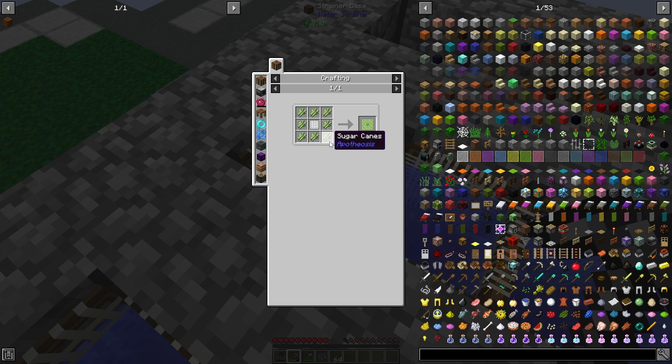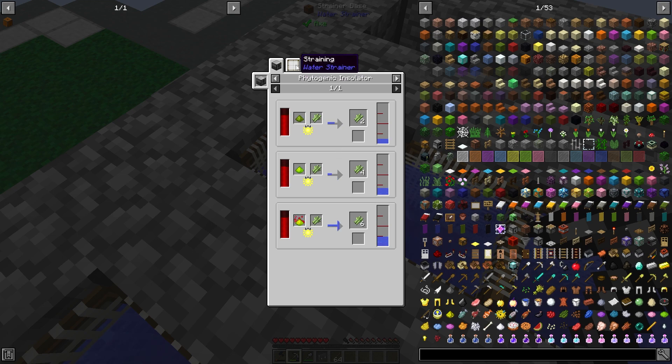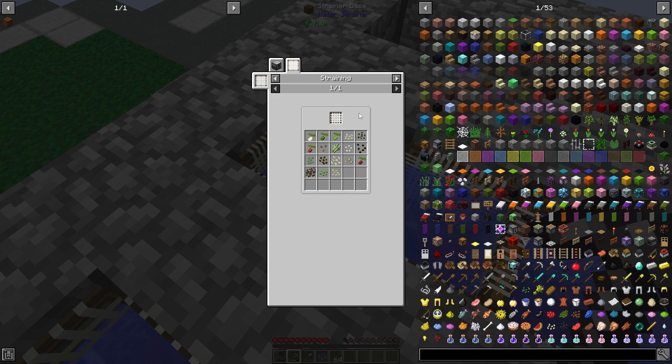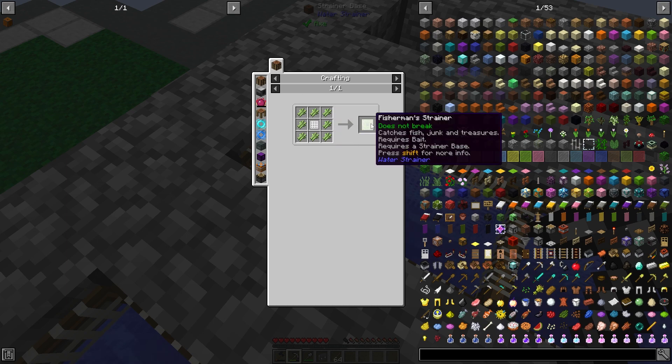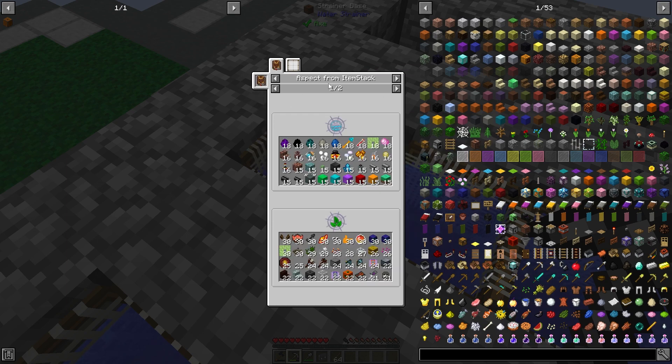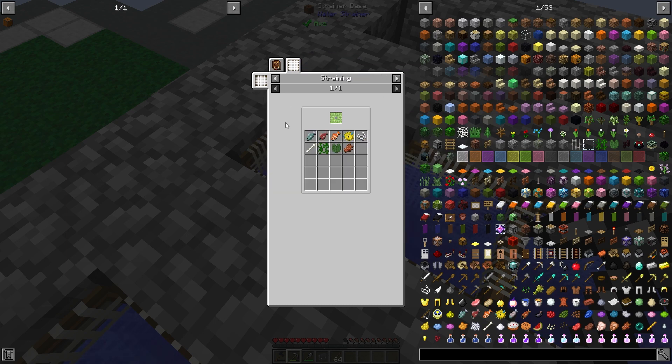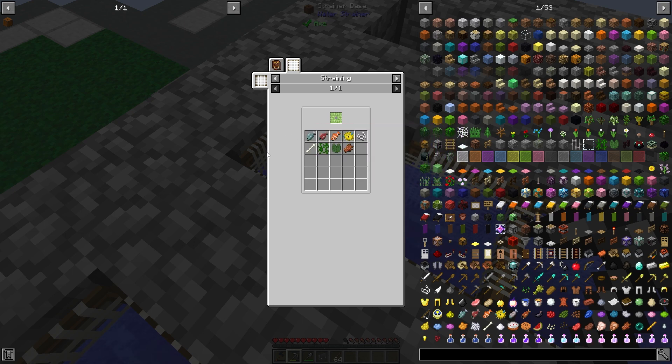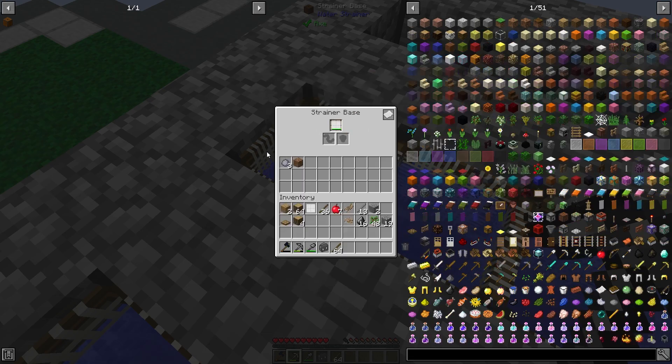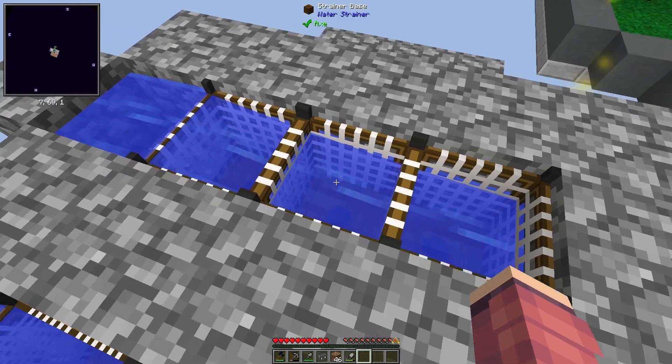And then once we've got some sugar cane, which comes from the survivalists, then we can make these fisherman strainers as well, which will be for the last column. And from here we can get bones, string, rotten flesh and fish. Okay, so I left these strainers going for a little while.